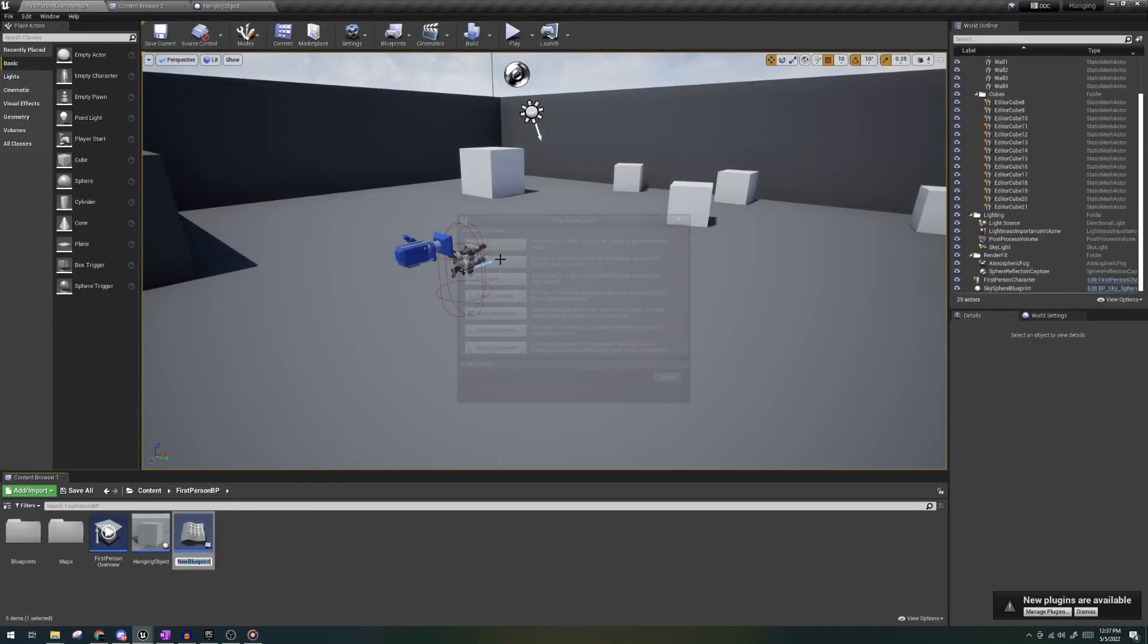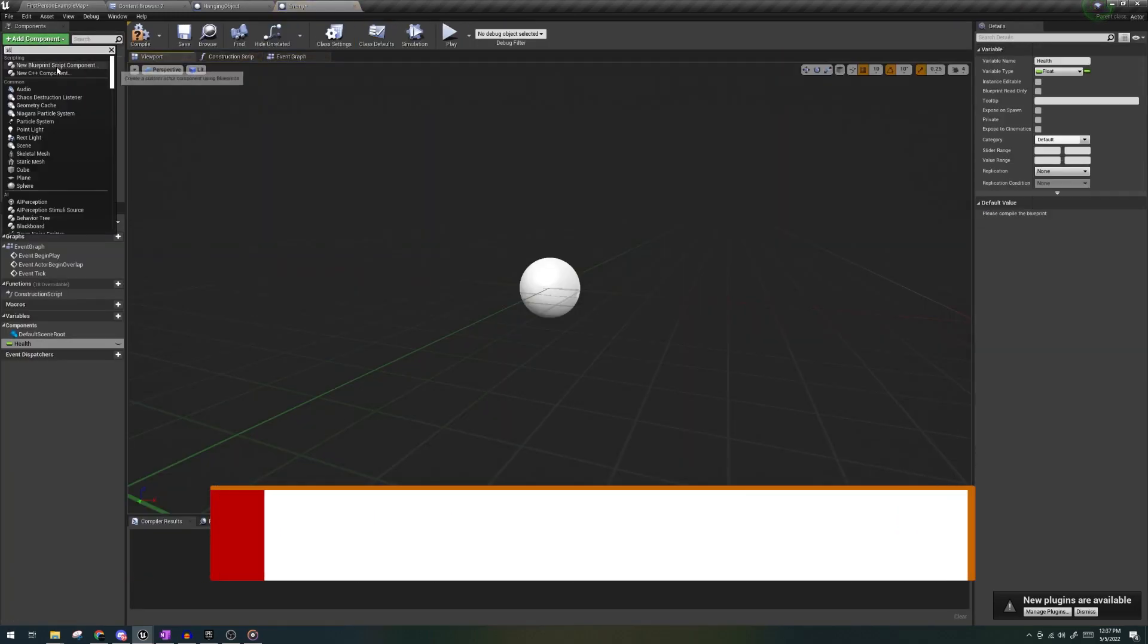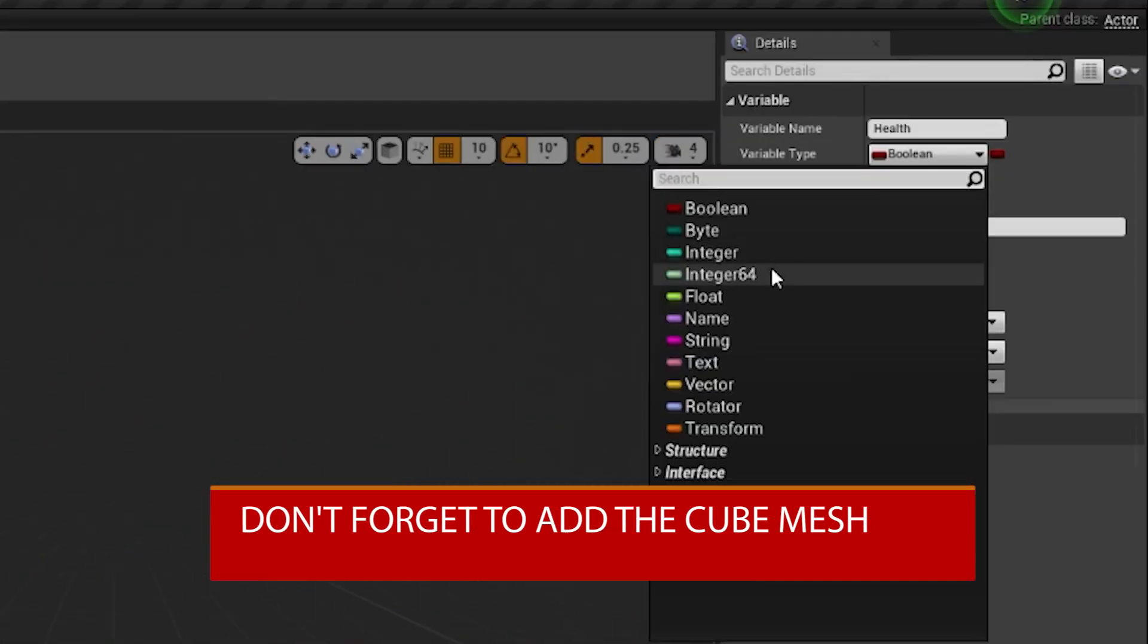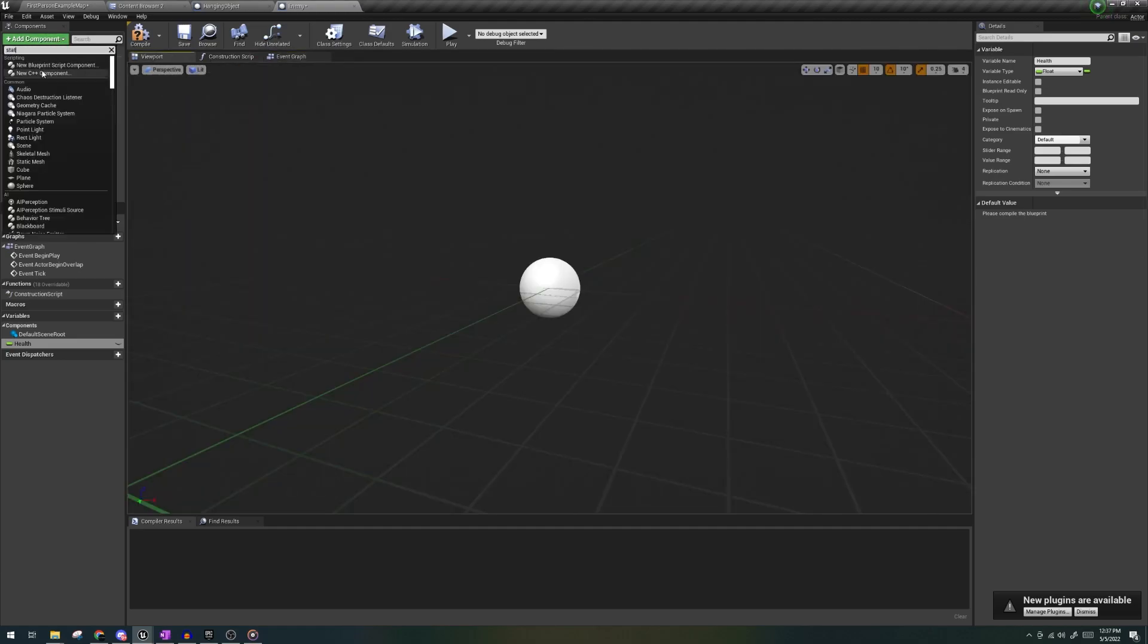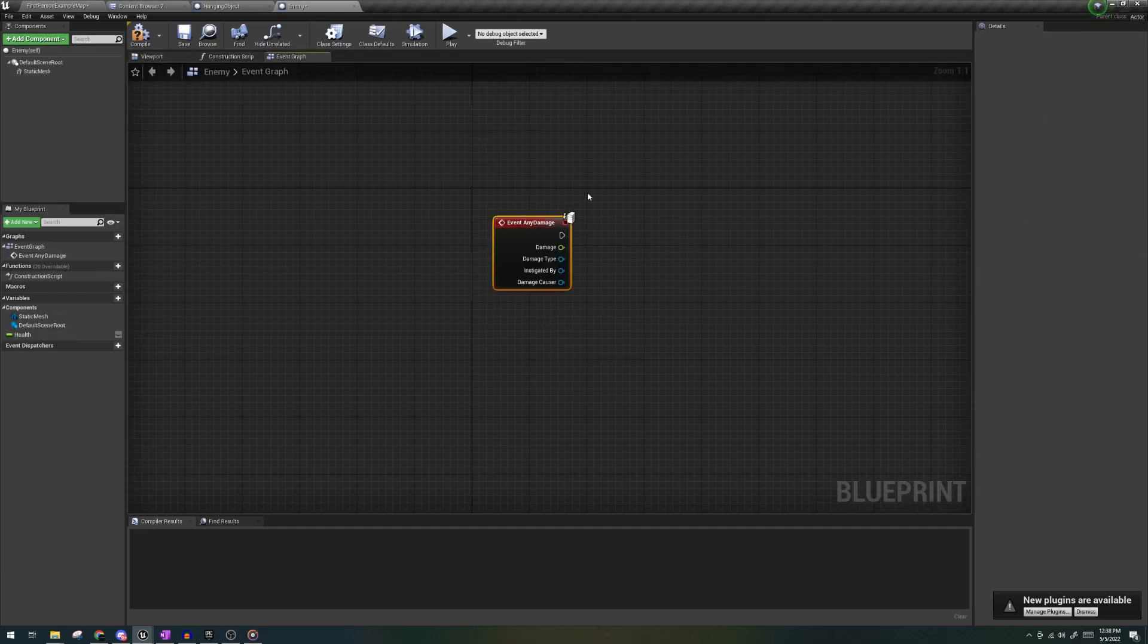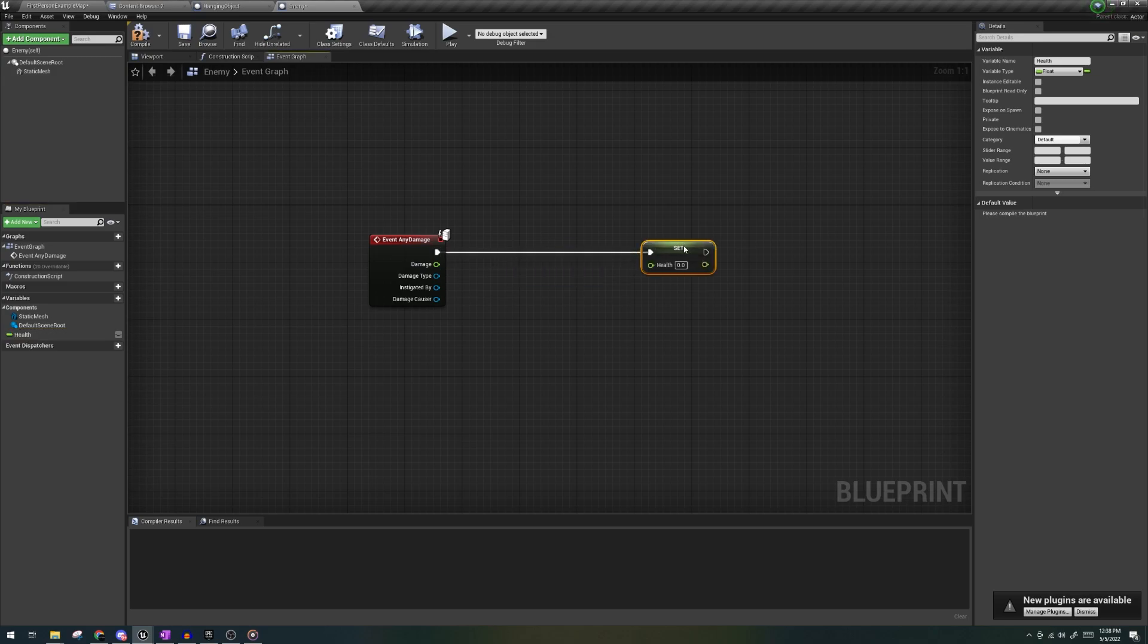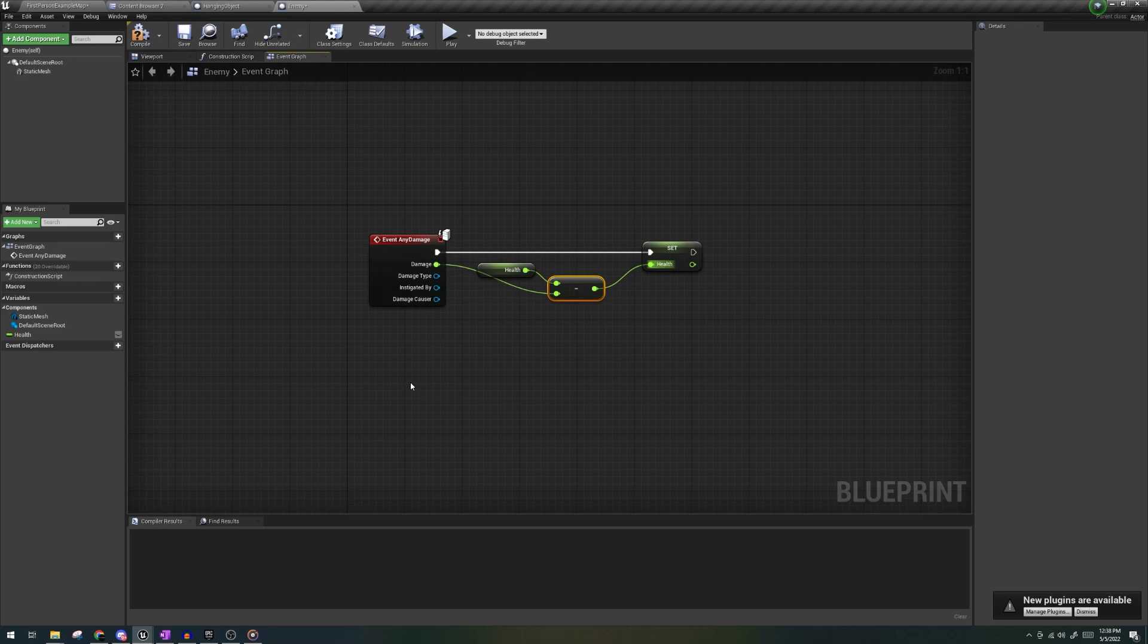So let's create another actor named enemy and let's create a float variable named health. Next we're going to get event any damage. Set health and out of the damage node, let's get health and subtract it from damage. What this is doing is detecting whenever damage is dealt to the enemy and once it detects it, it inflicts the damage which we set as 9999 to the enemy's current health which you guessed it will result in it being zero.